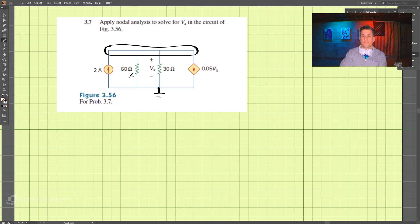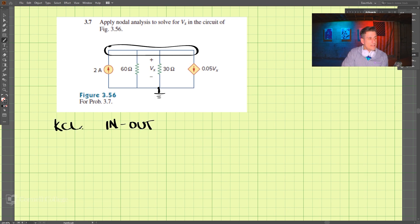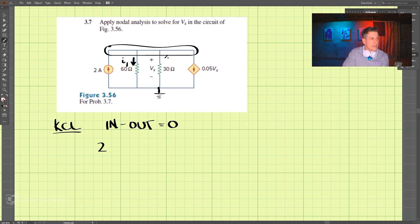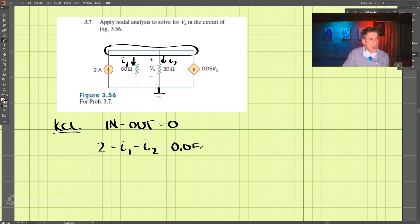Now we're going to look at this node up here and write the equations. Remember for nodal analysis we're performing KCL: n minus out is equal to zero. So coming in we have two amps, and we'll assume these are all going out — so this is i1 and we have i2.